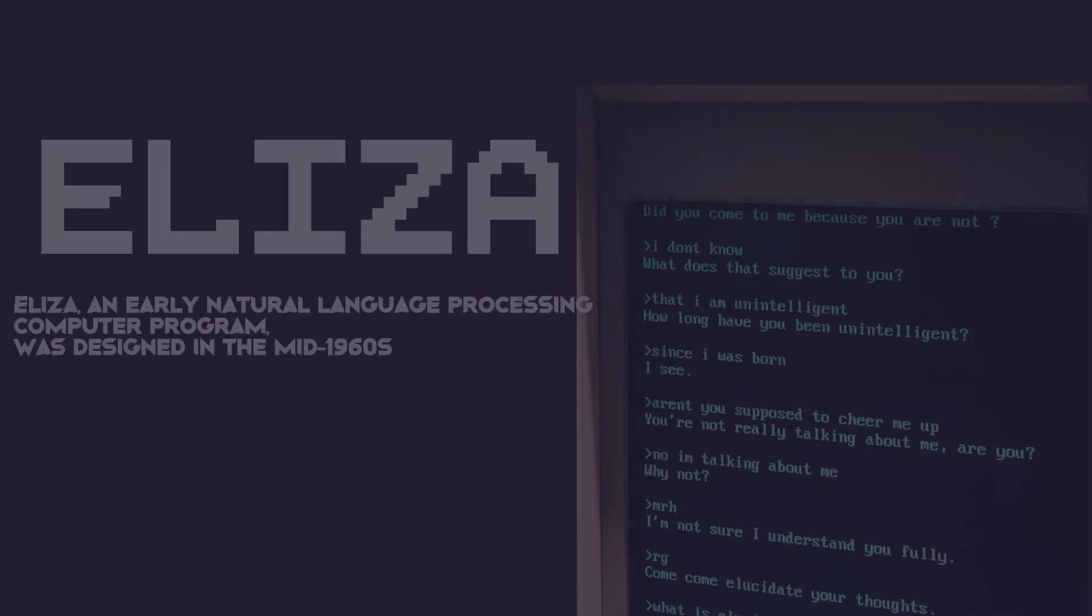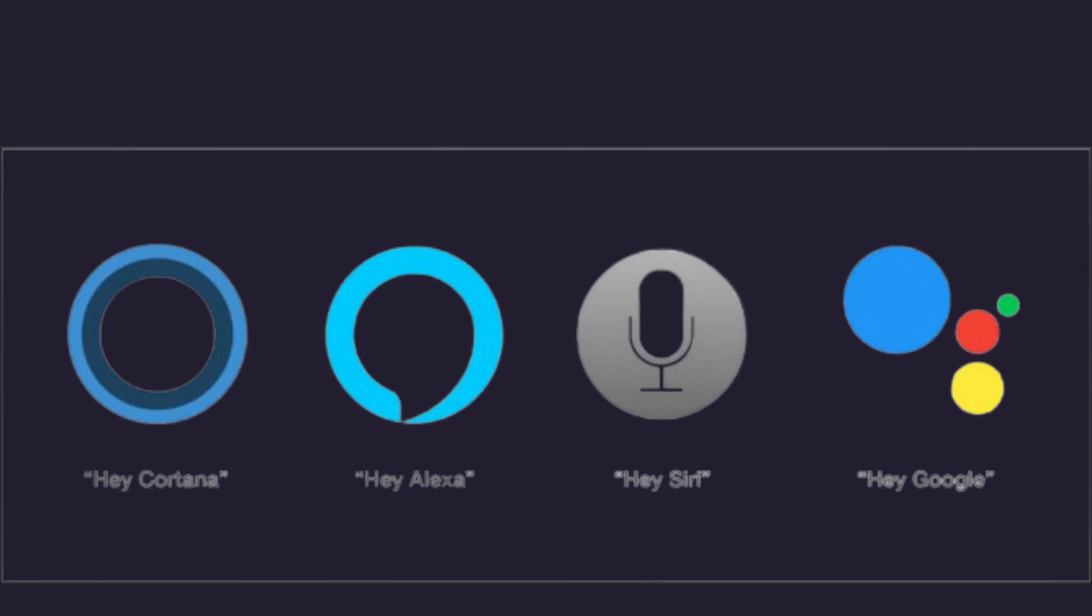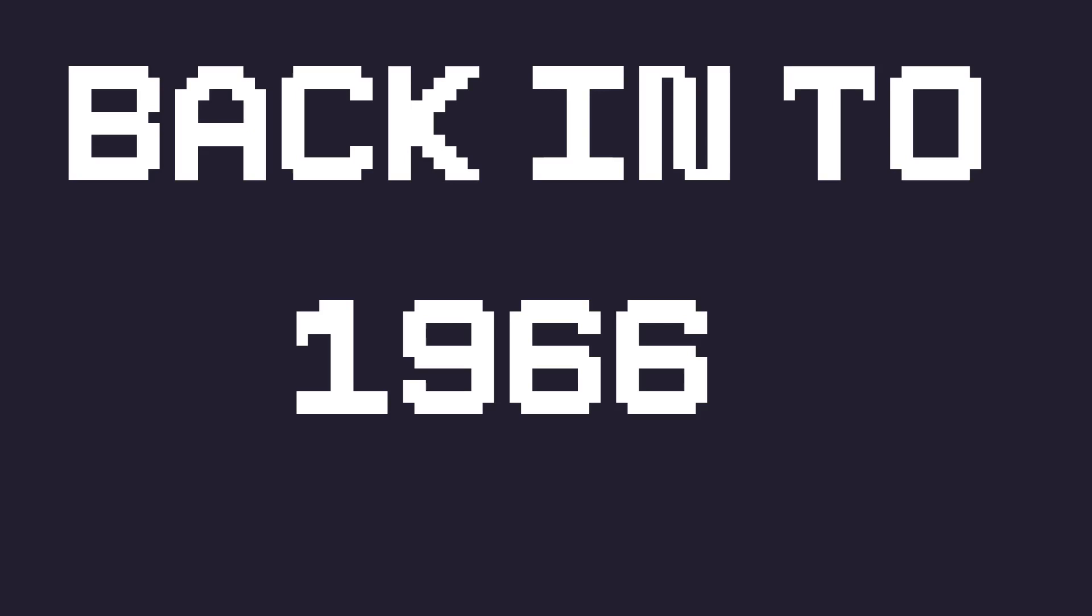In the world of artificial intelligence, where chatbots now handle customer service and Siri is our voice-activated assistant, it's fascinating to travel back in time to the 1960s when the very first chatbot, ELIZA, made its debut.